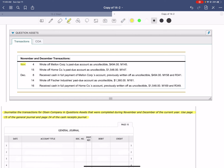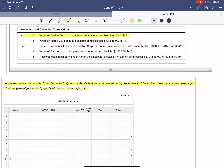To start with our first one, November 4th, wrote off Mellon Corporation's past due account as uncollectible, $494, and it is Memorandum 145. Since we are writing off that account, we are going to use our general journal.